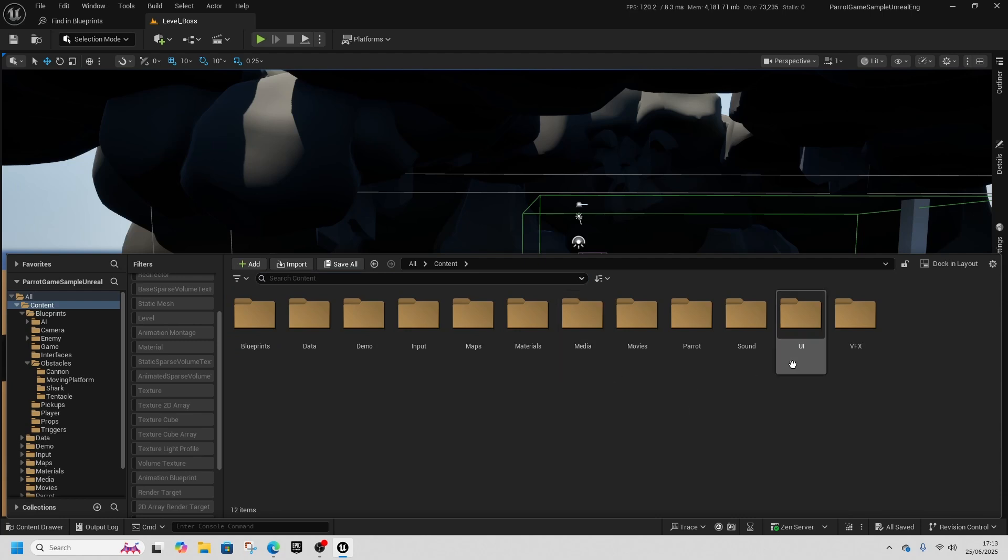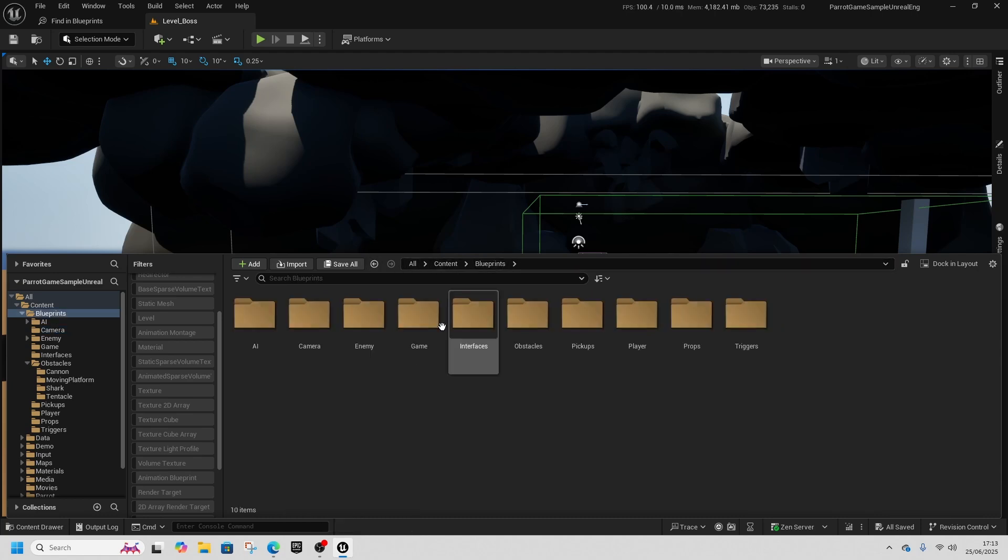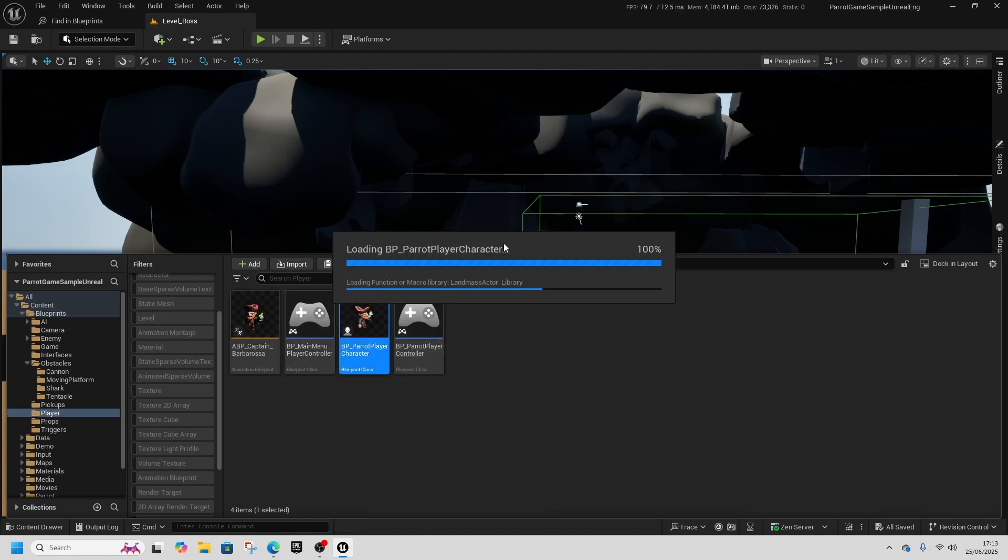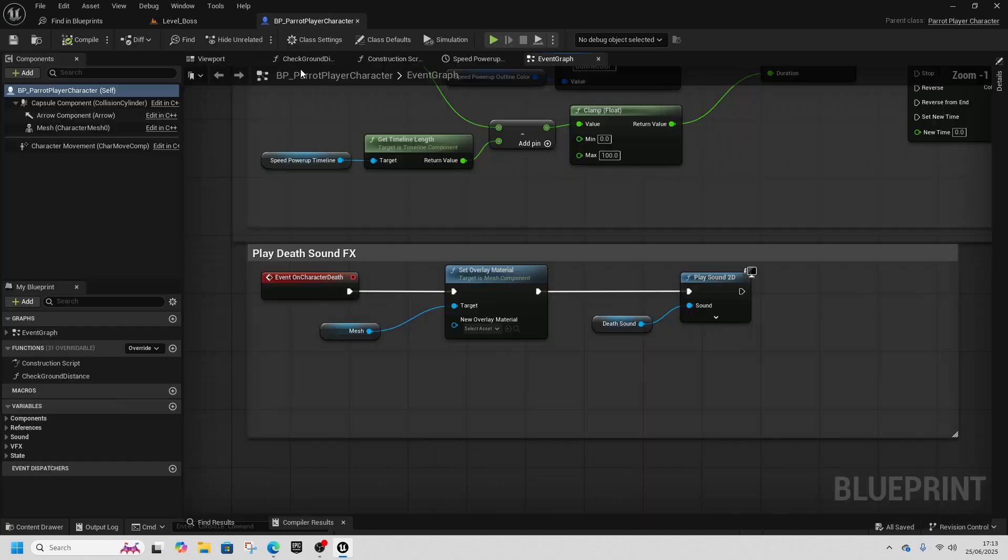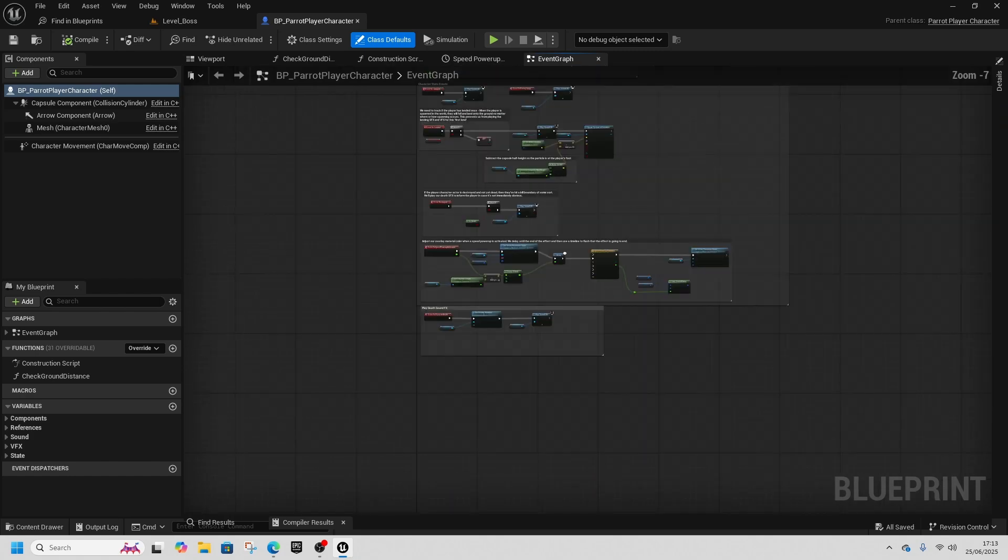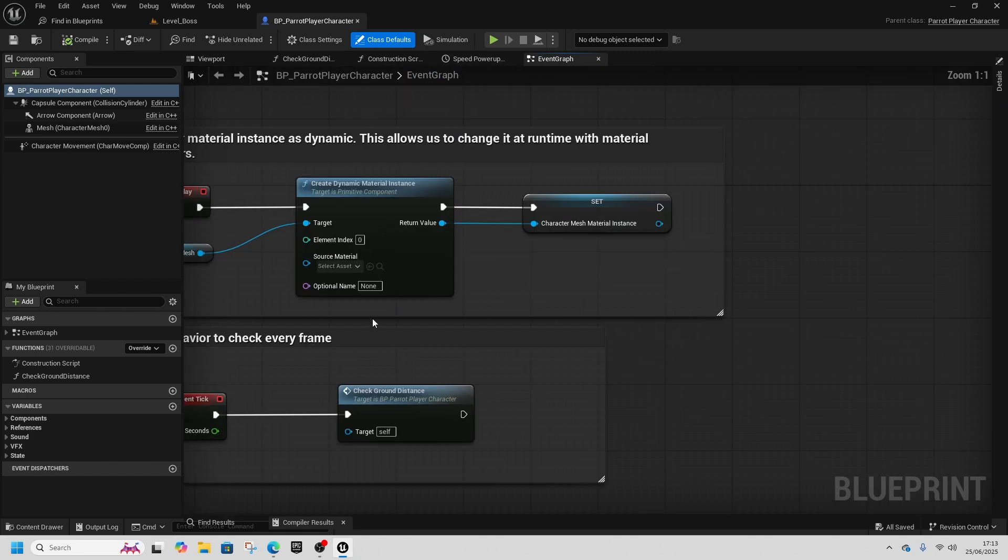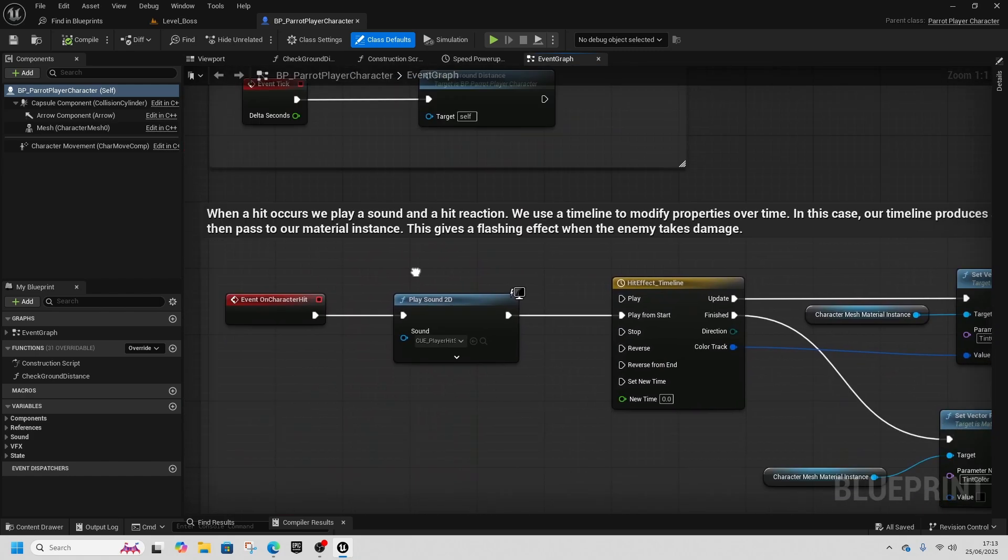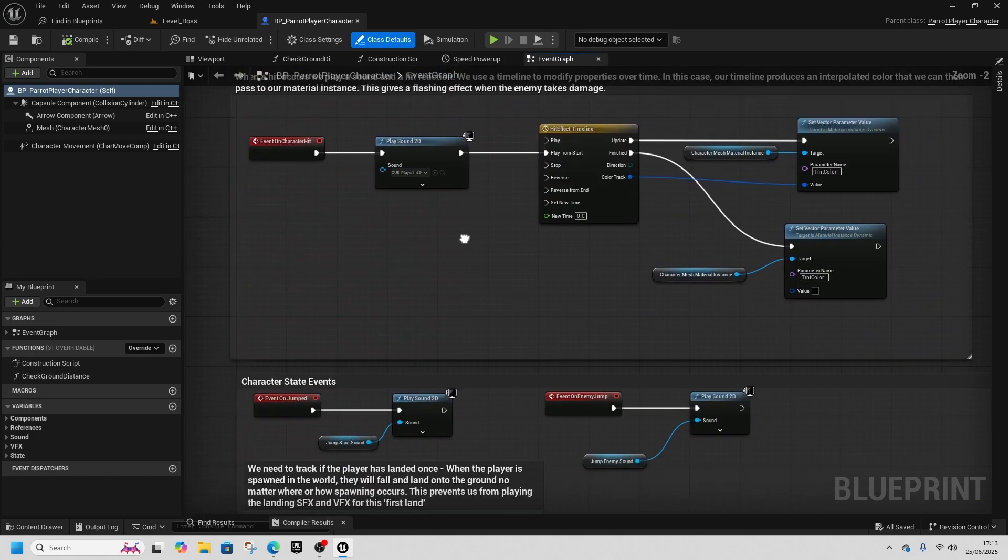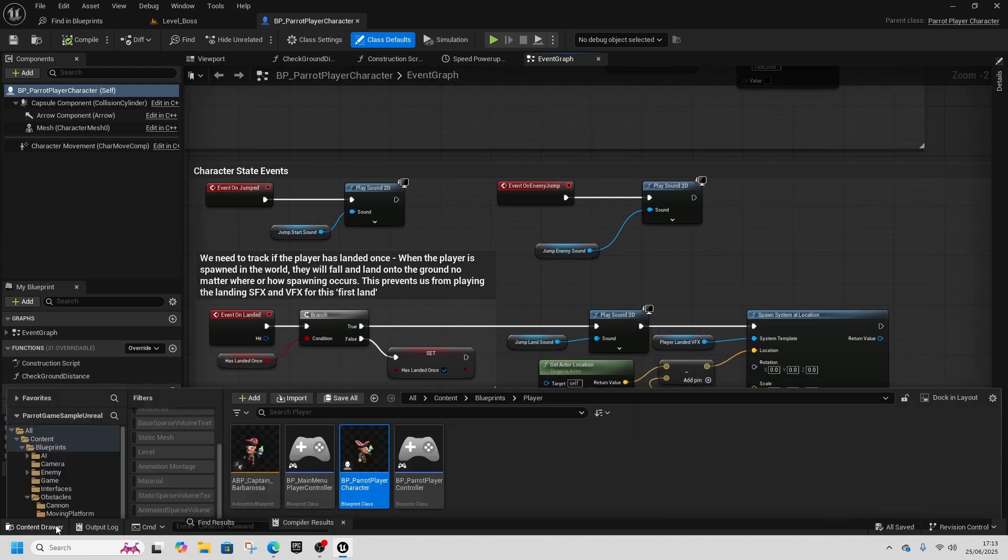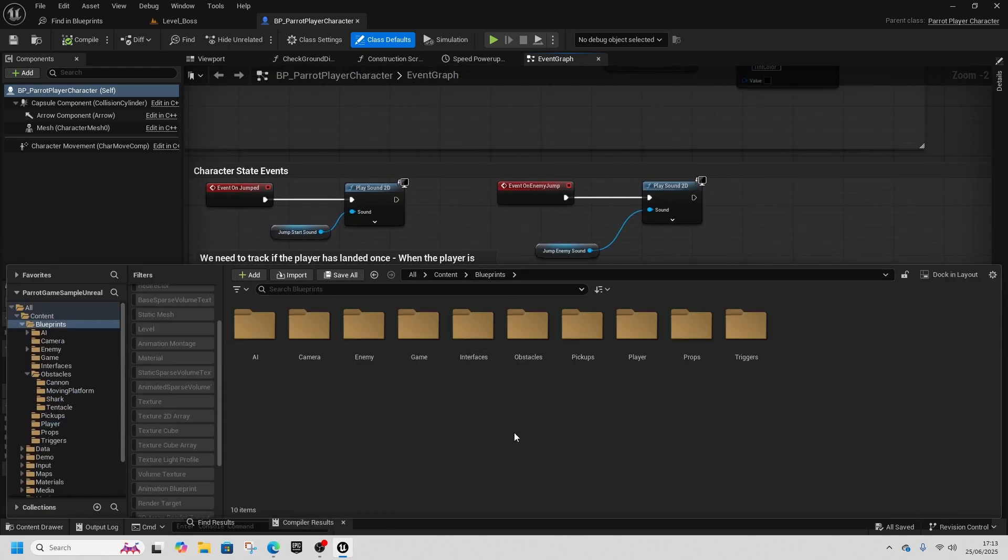We've got blueprints, we've got one for the camera that we're using, we've got one for the pickups, our player has a setup as well. So there's a whole host of stuff here that is worth checking out. It's all nicely commented on what it's doing and more importantly why it's doing it.